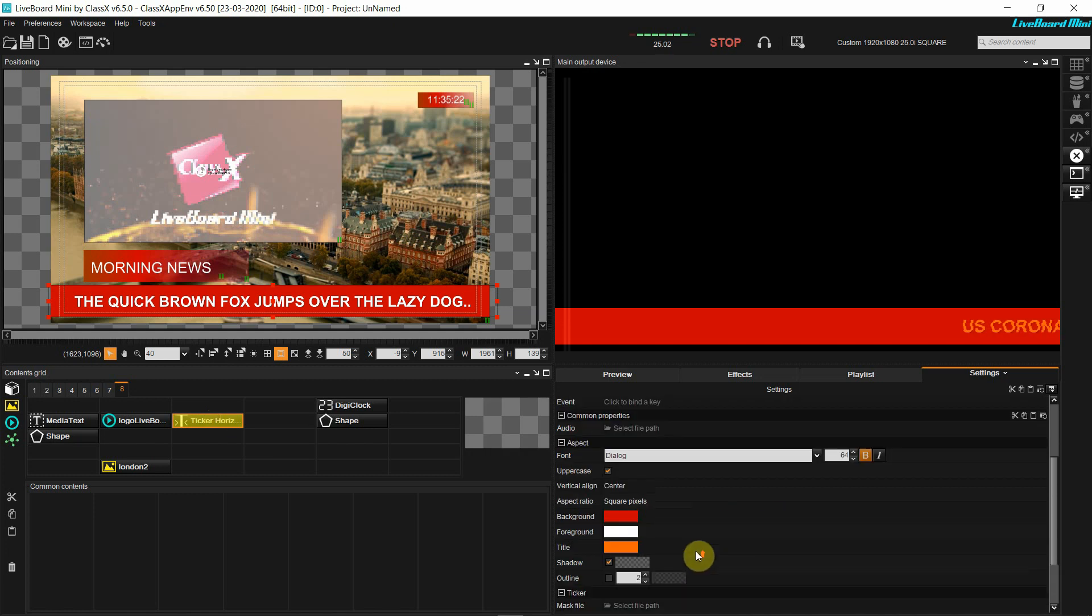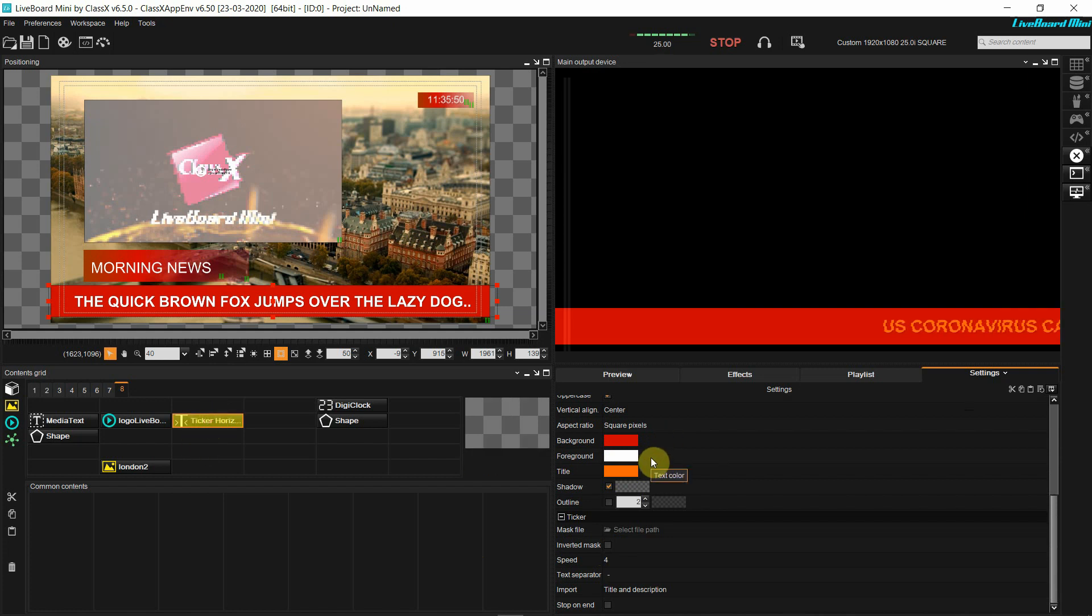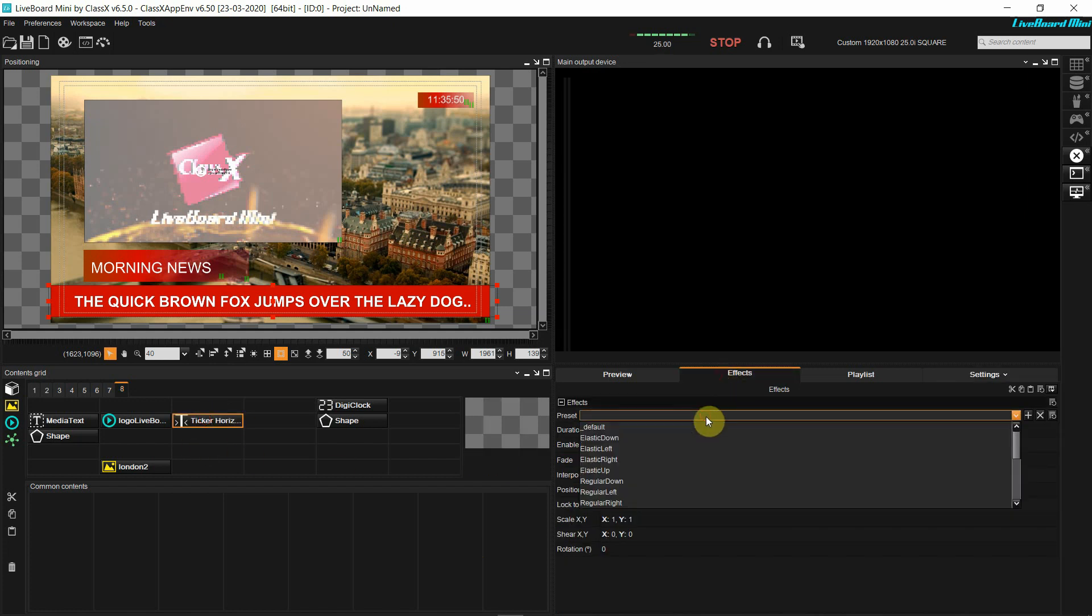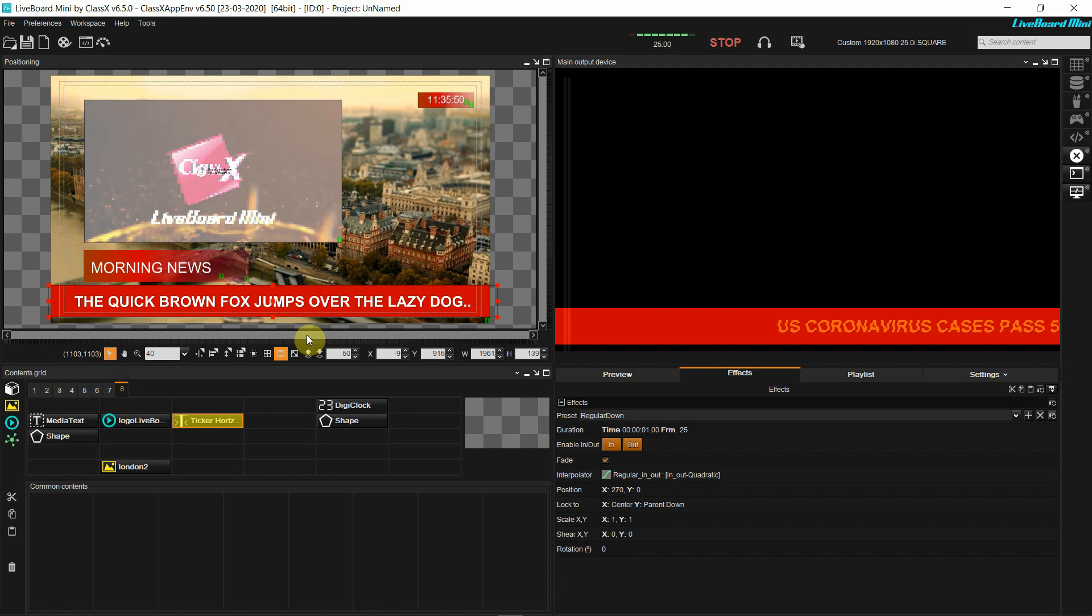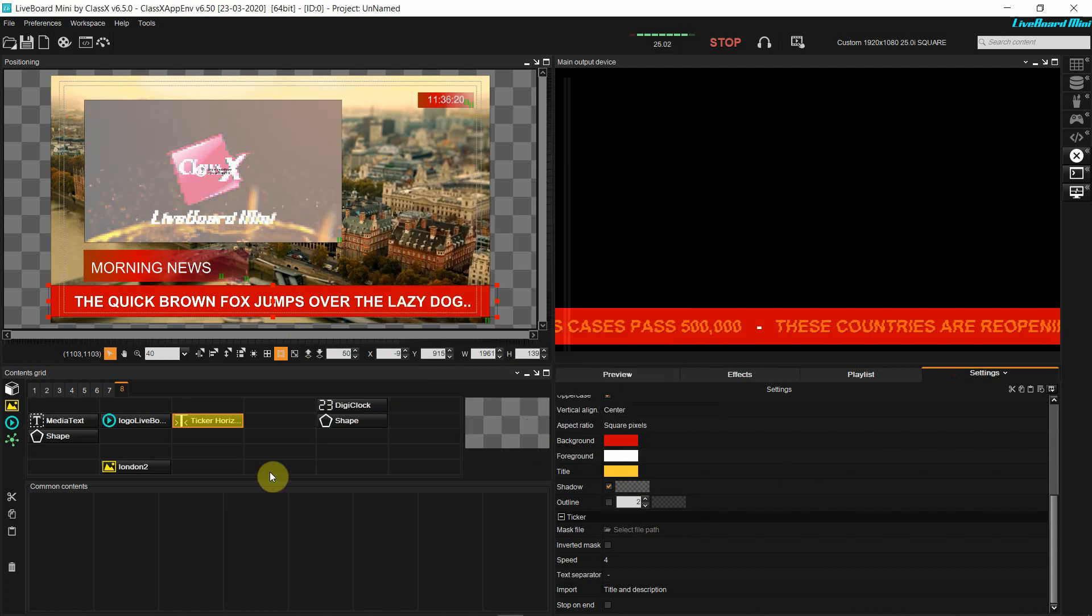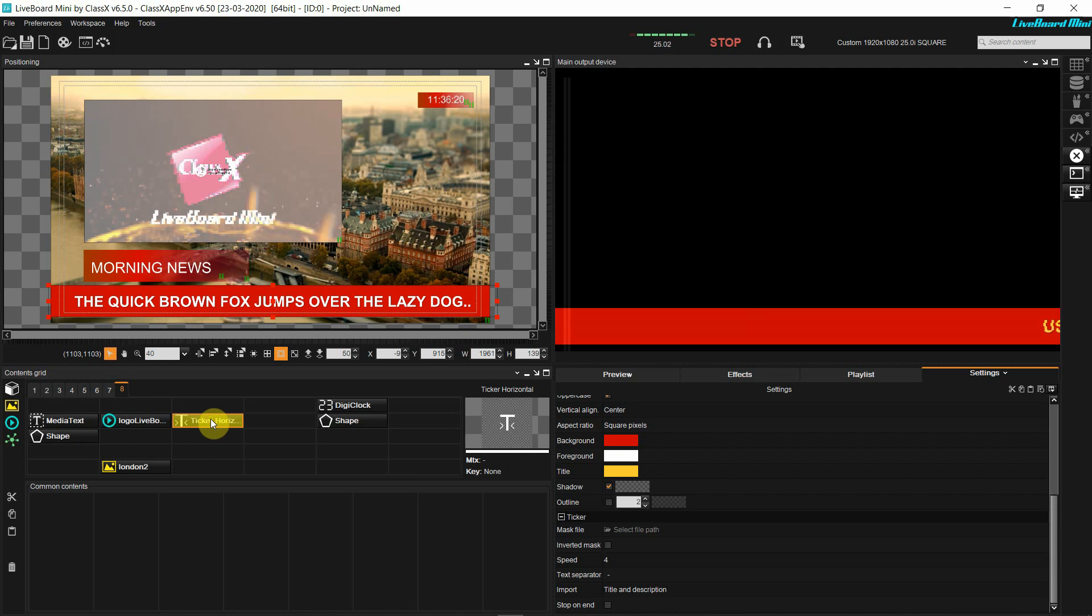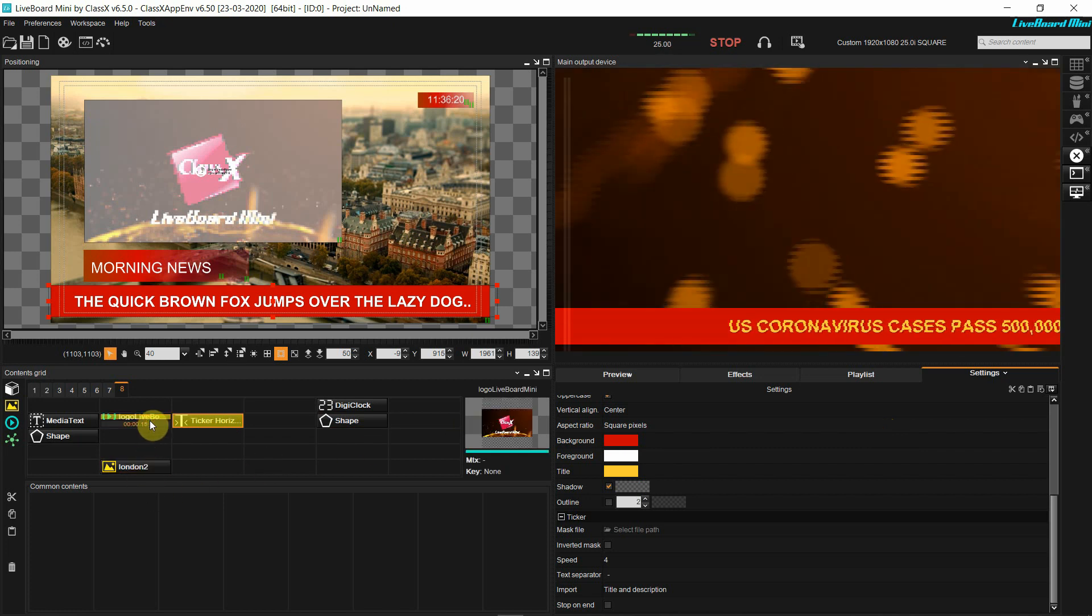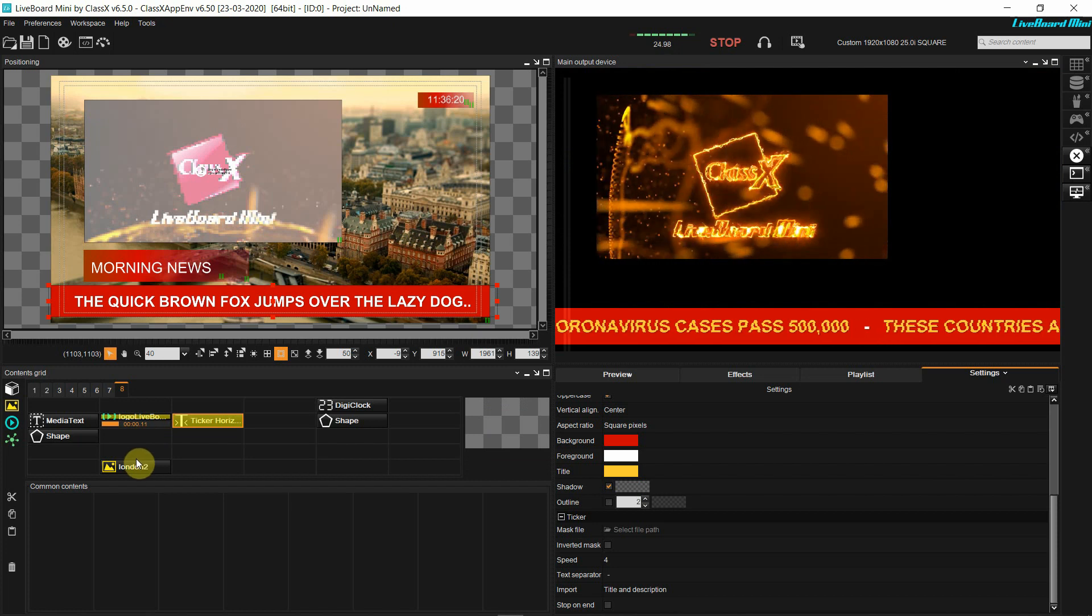I can select a different speed in the speed section here. I'm also changing the separator. Now I want a hyphen instead of the tilde. So next, I'm going into the effects panel and want to choose the effect with which the ticker comes in. Selecting regular down means it's coming up from downwards. Maybe I'm choosing another color for the title, and now I feel more satisfied with it, so I go on and check a little bit what my project looks like.